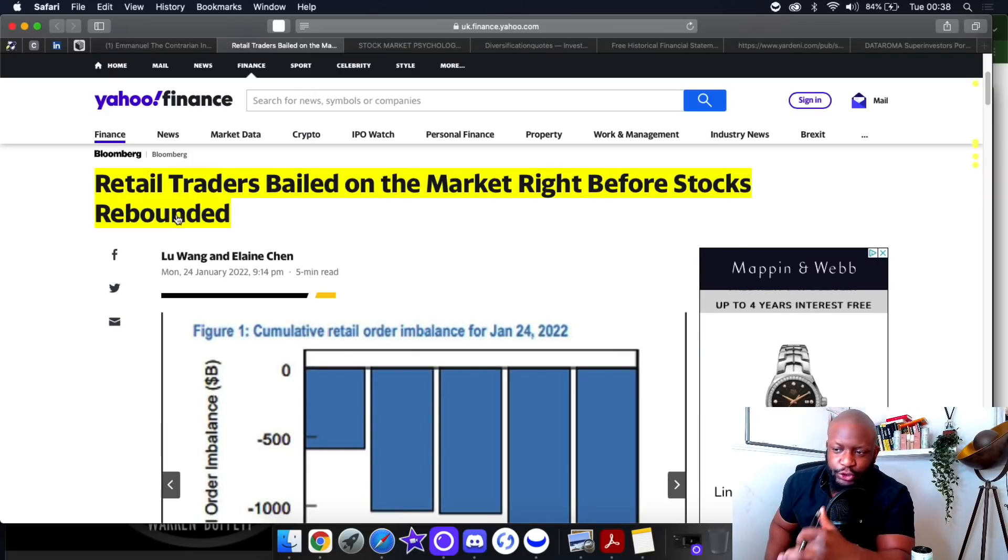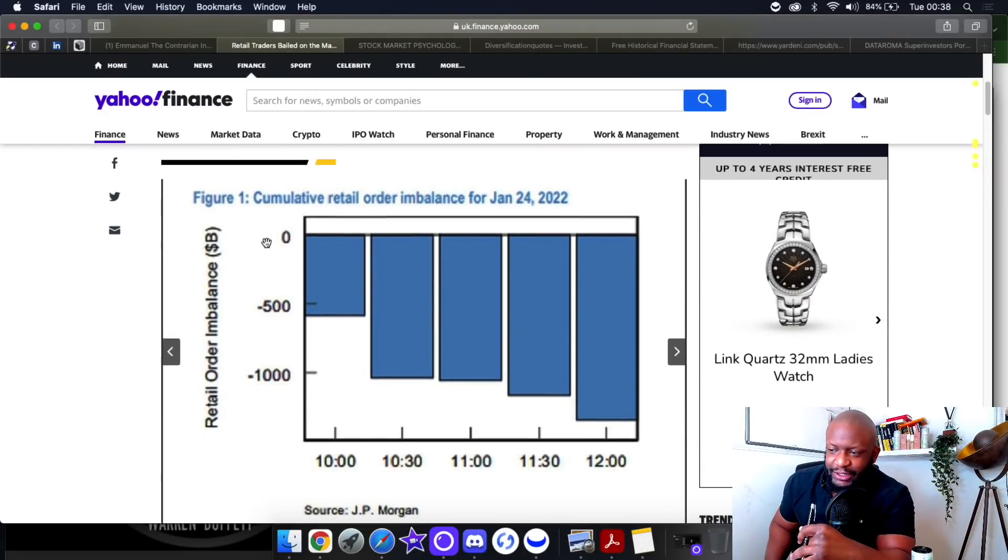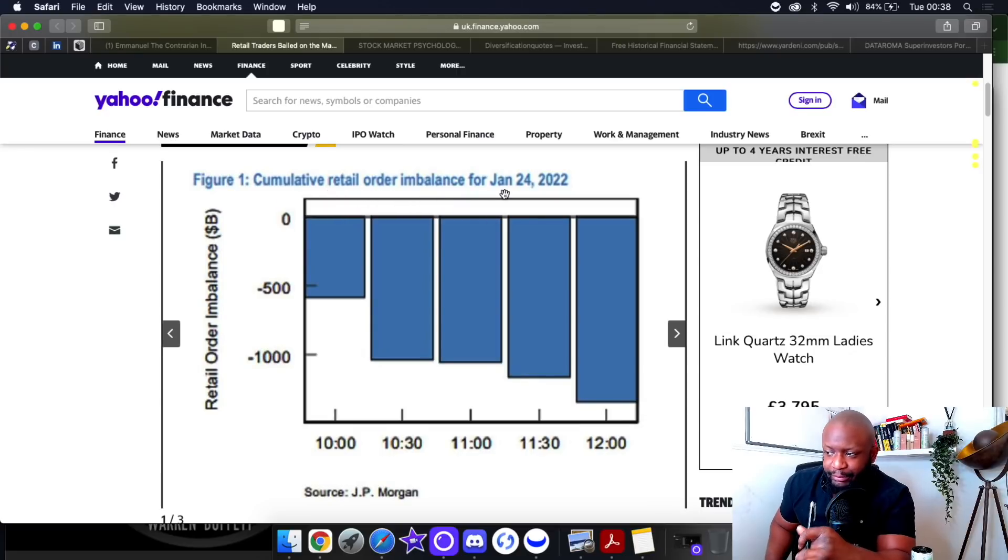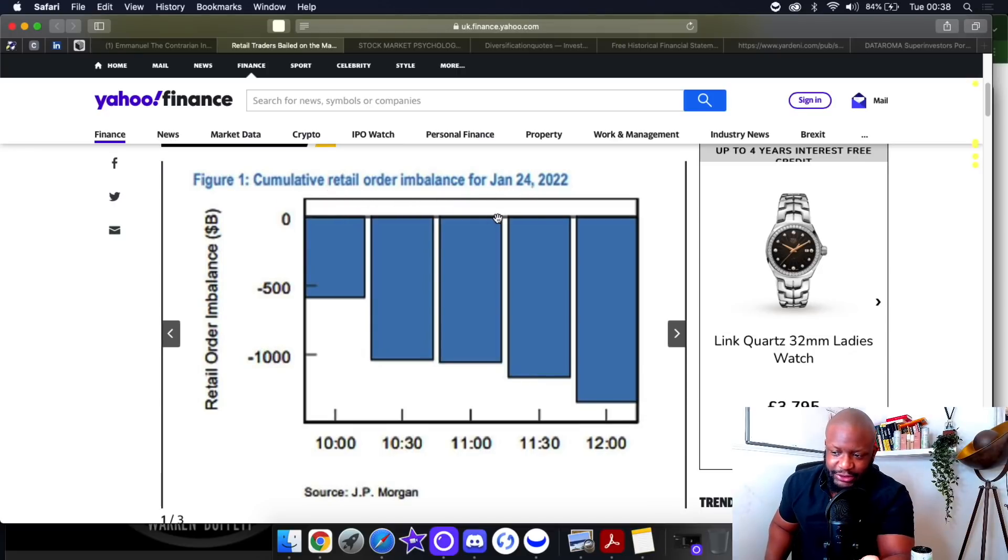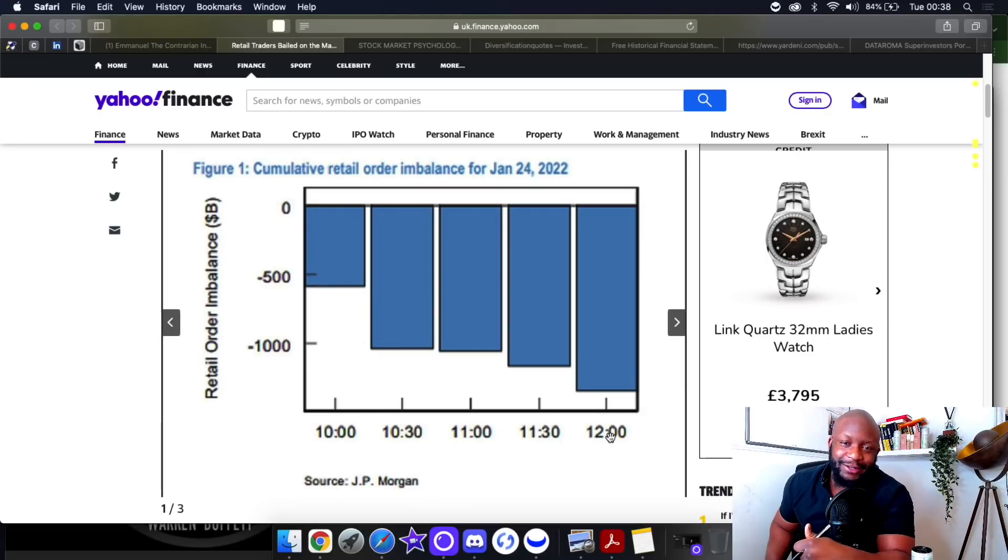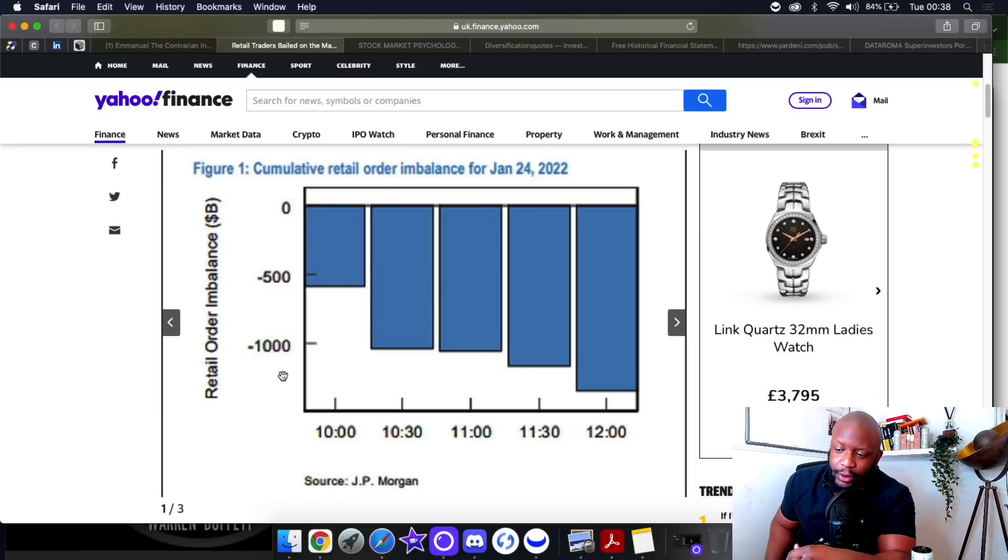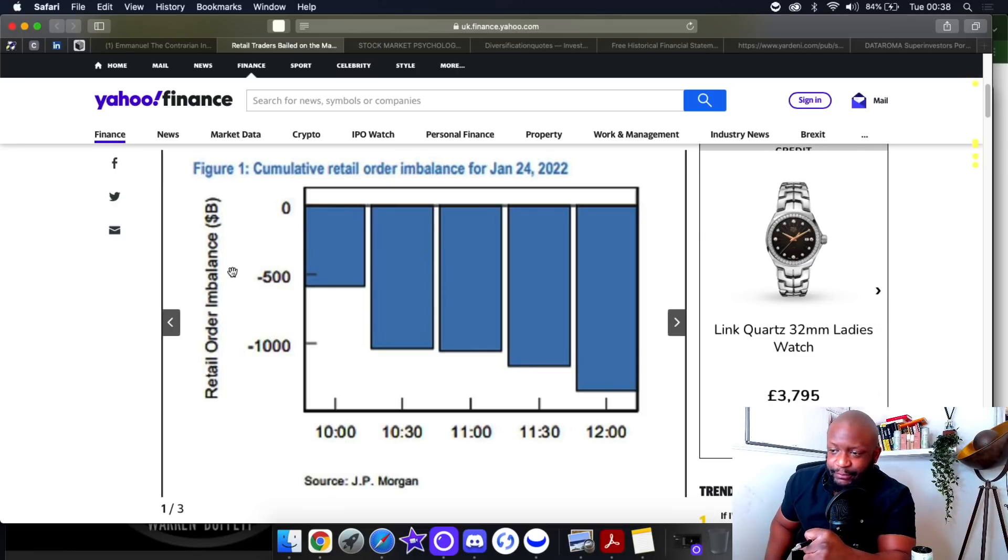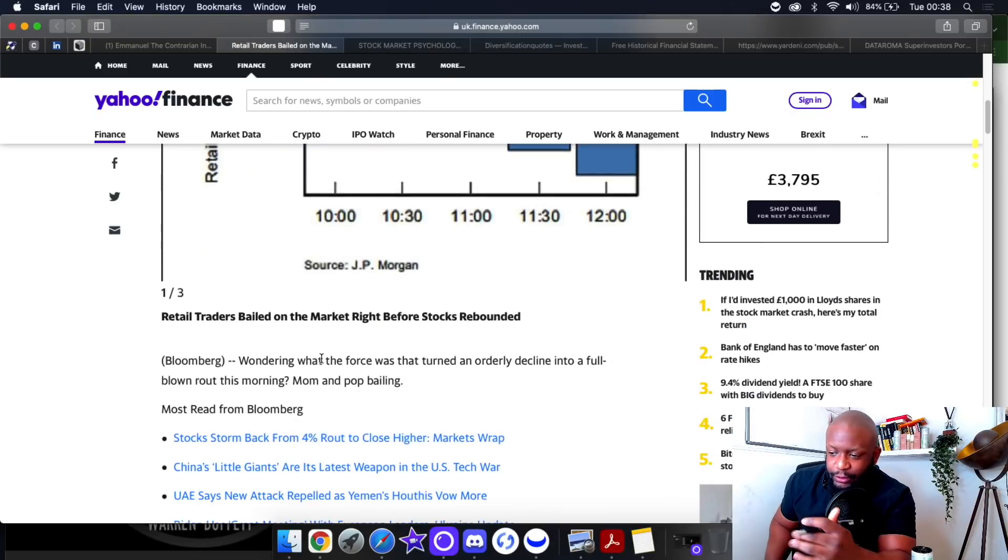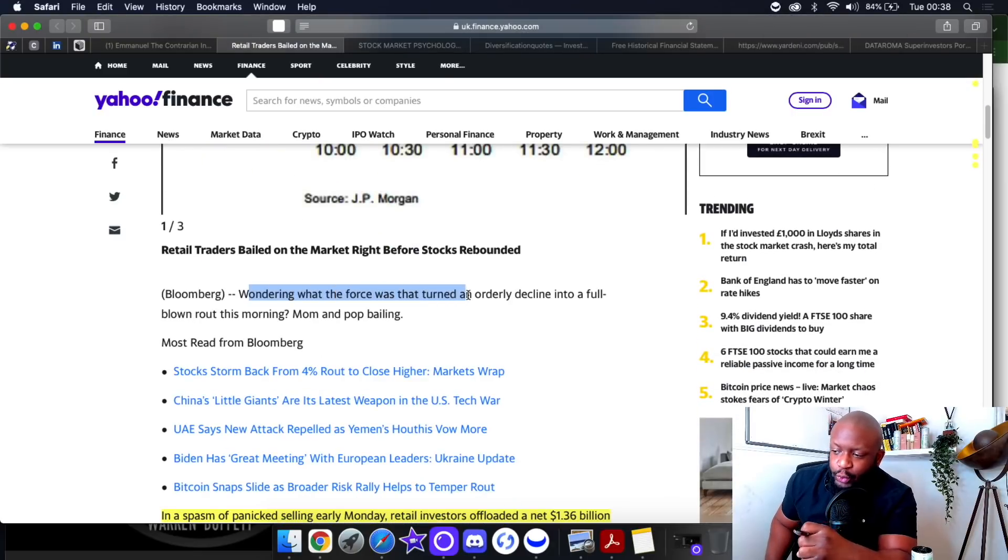Let me show you what I'm talking about. Retail traders bailed on the market right before stocks rebounded. You can see here this chart represents the cumulative retail order imbalance for today's trading session.